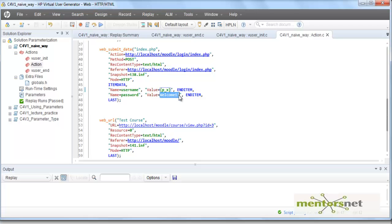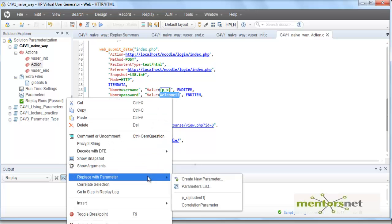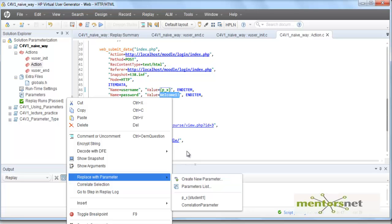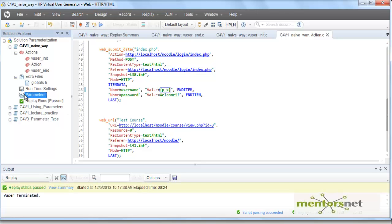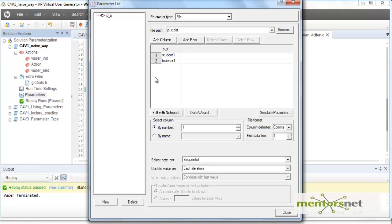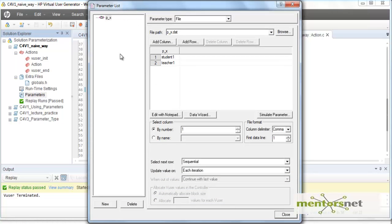We could use the same procedure — replace with a parameter and create a new parameter, which would create another data file corresponding to p_y. But instead, let's see how we can reuse the parameter file we already created for the password as well. Click on the parameters icon and double-click it to get the parameter list — the list of parameters in this script. At this time we have only one list, with its corresponding data file.